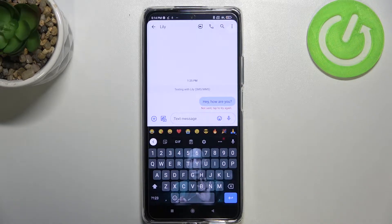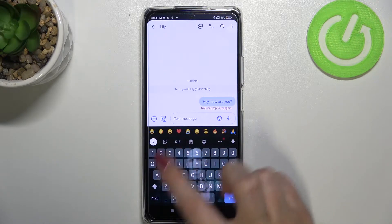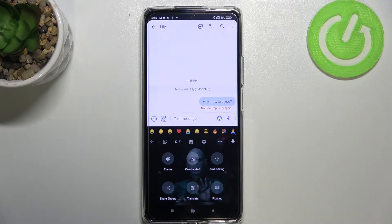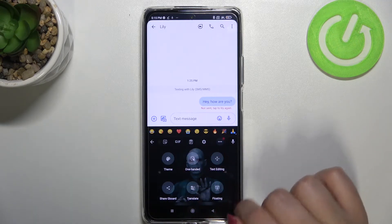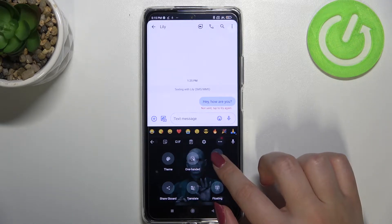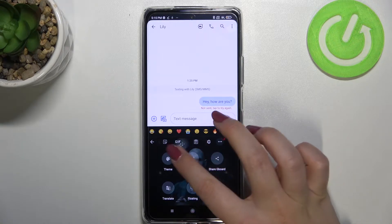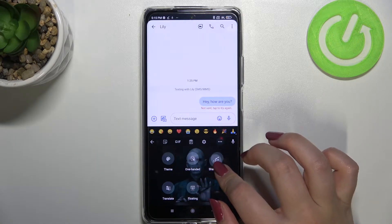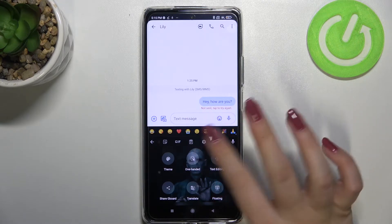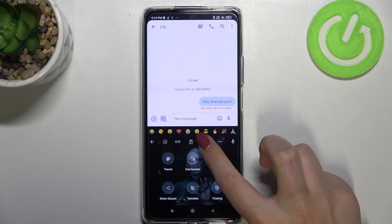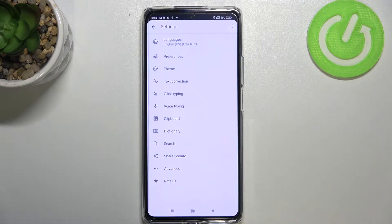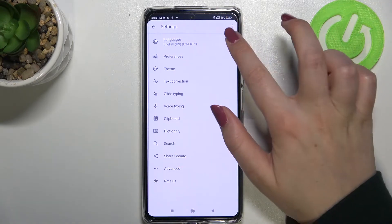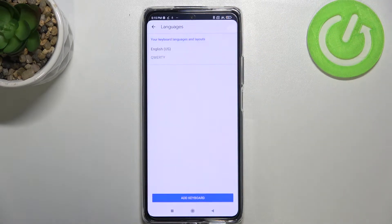If you cannot find the settings icon for some reason in this area, no worries — just tap on the three dots icon and you will be able to find the settings right here. Tap on it, hold it, and then you'll be able to drag it right here. But since I've got the settings, let me just tap on them and we have to enter Languages.